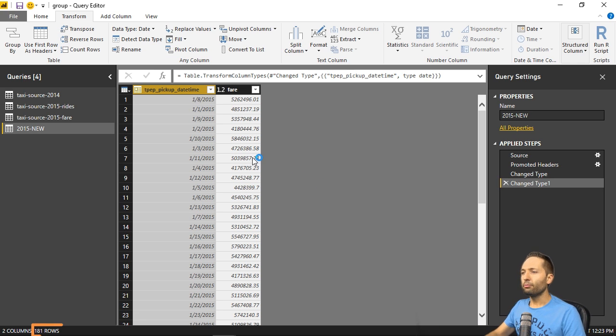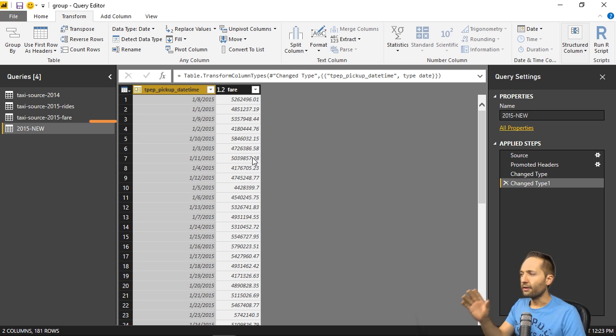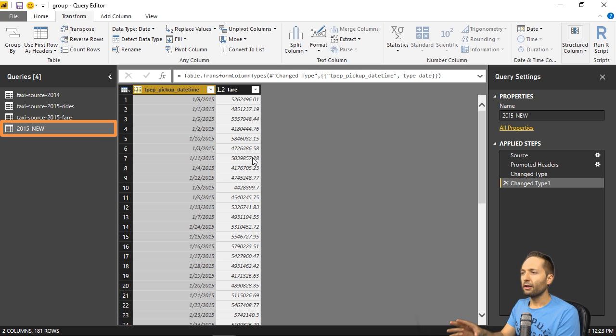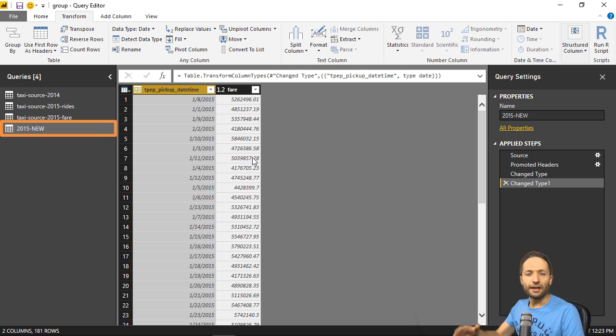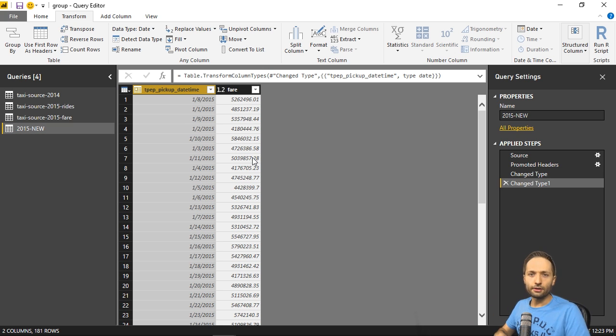Then we see that we again have our 181 rows. But now with that connection to that cleaned and small source file. And this will make the work in our query editor a lot easier right now.